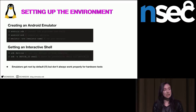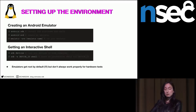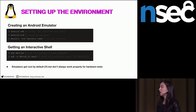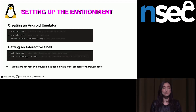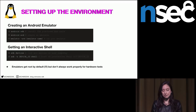Emulators run as root by default, but they don't always work with hardware tests. If something works in your emulator but not in real-world hardware testing scenarios, it's probably because you're using an emulator and will need a real device.